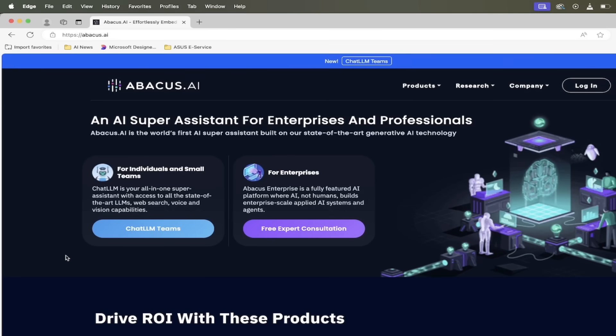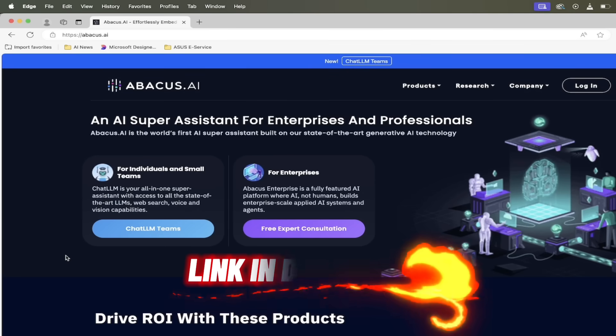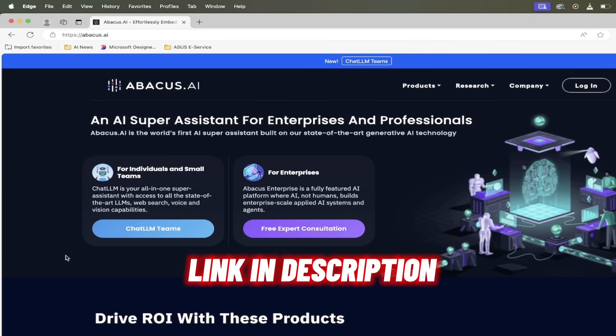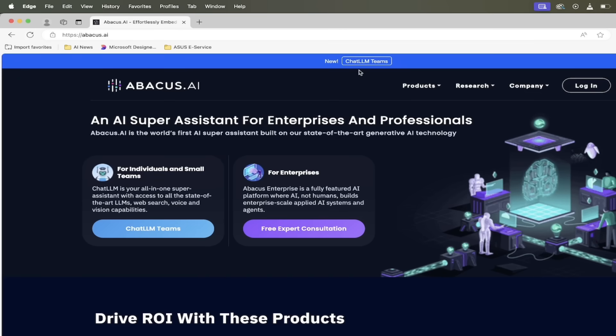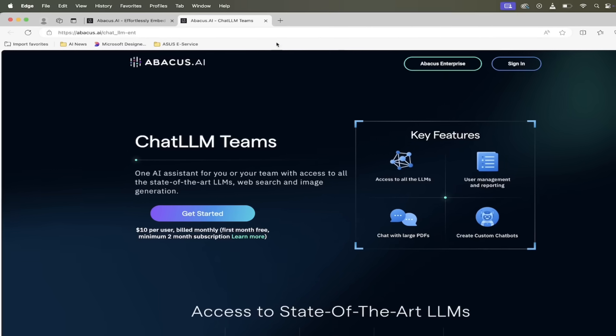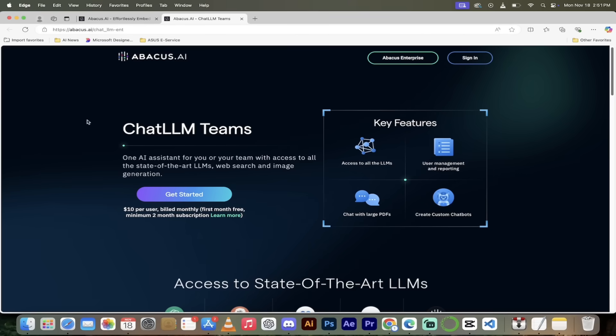All right, if you're following along with me the first step's an easy one. Head over to their website abacus.ai, links in the description below, and then just click on new ChatLLM Teams. When you do that you're going to get a new tab. If you have an account, click on sign in. If you do not have an account, click on get started.